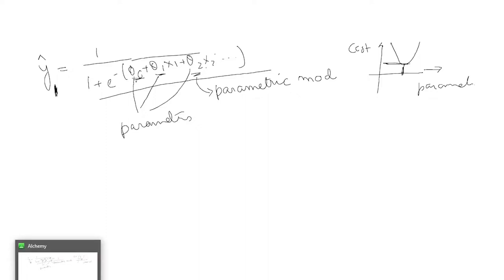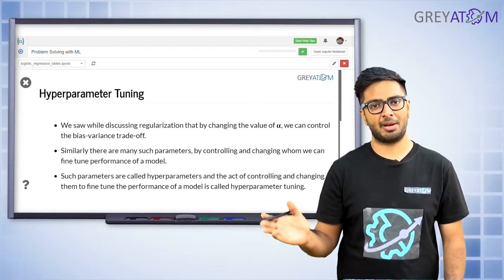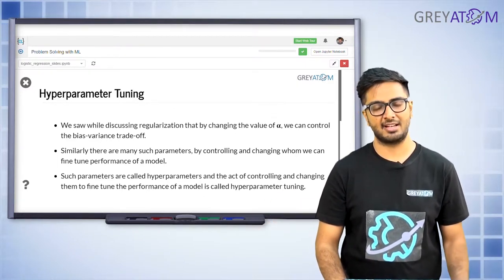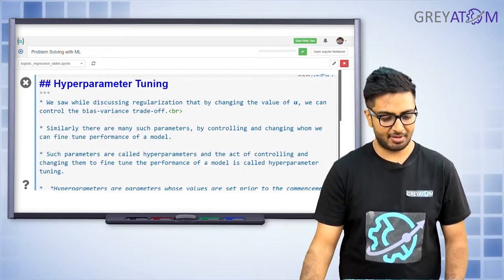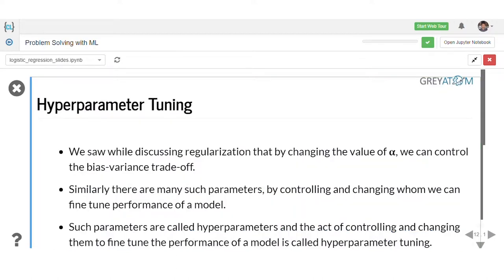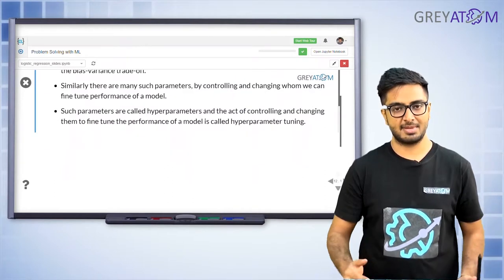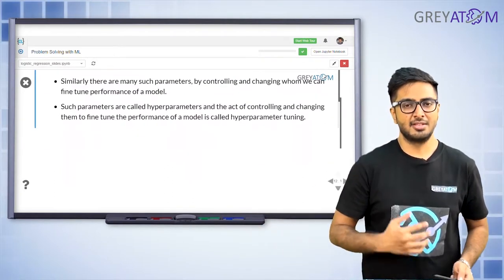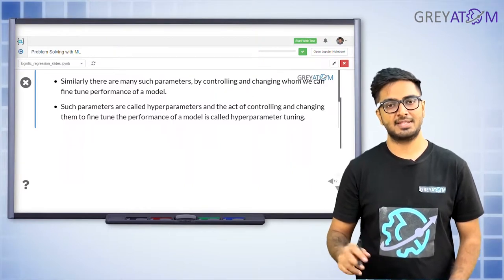These are hyper parameters of the model that you tune yourself. In logistic regression, you similarly have hyper parameters that you change and optimize to improve the model. Hyper parameters are the knobs you play around with and optimize based on some criteria you're trying to measure. Based on that criteria, you choose the model that gives you the best performance by tuning the hyper parameters.